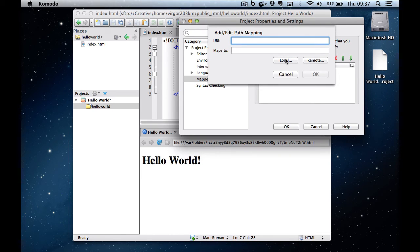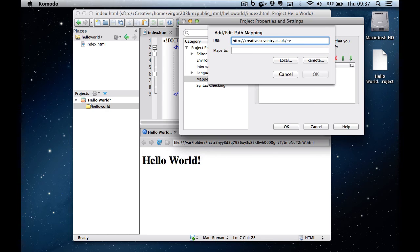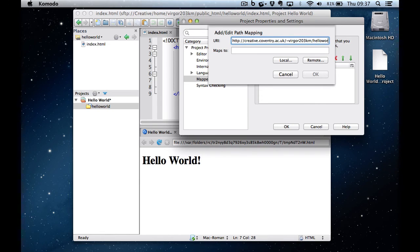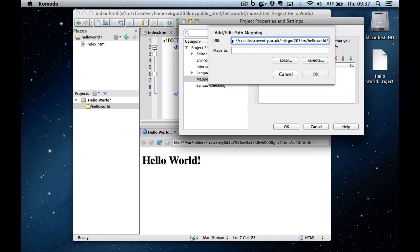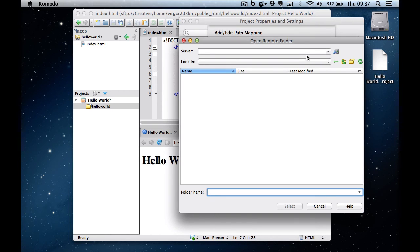So my URI is going to be... Then I put my folder path in, my username. Then because I've created a folder in my web root, I've got to put the folder name in. And then it's going to be index.html maps to the remote file.